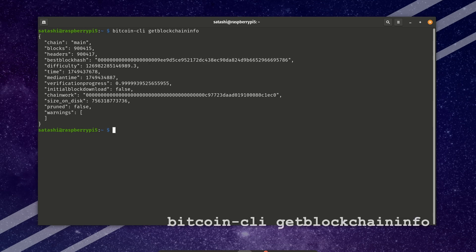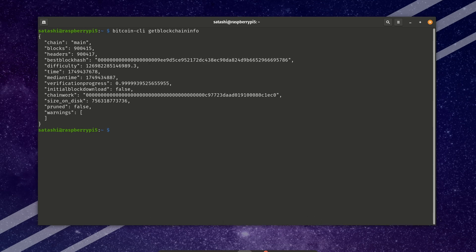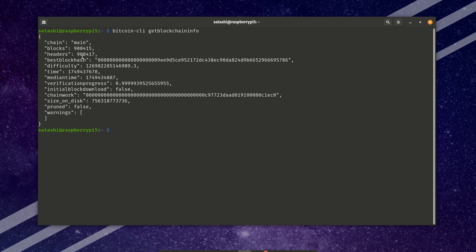Last step. I like to run bitcoin-cli getblockchaininfo, and just take a look. So we see here, the blocks are almost matching the headers. Everything else is looking good. So success.